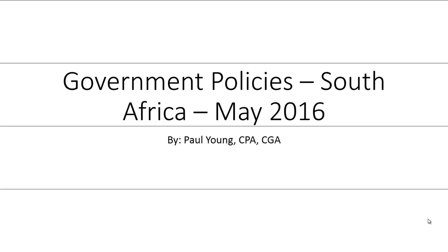Good evening everyone. My name is Paul Young. I'm just going to walk you through South Africa. My focus will be on government policies, the economic conditions, and just to give you a lay of the land.